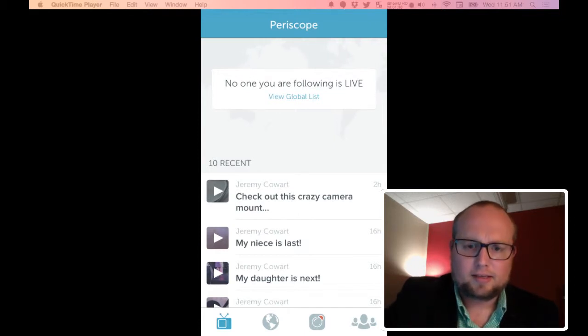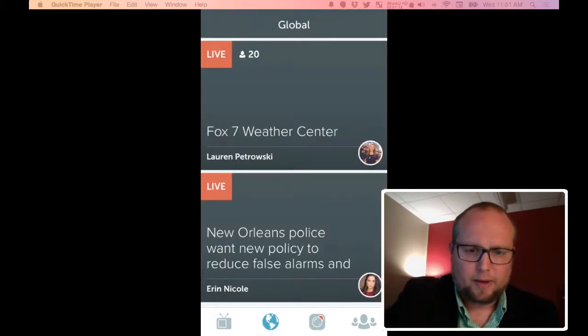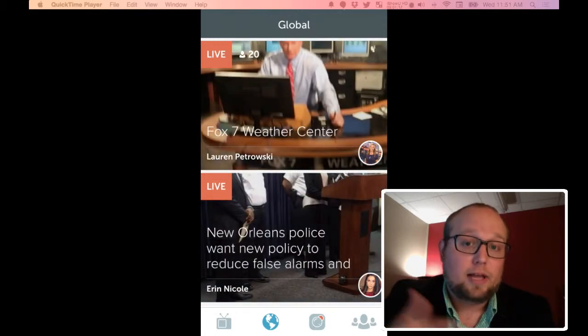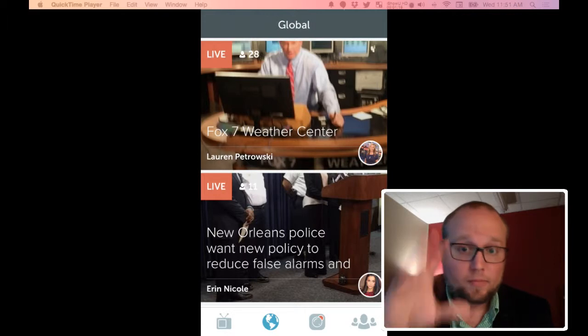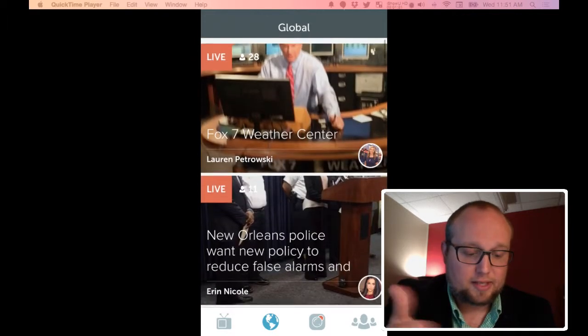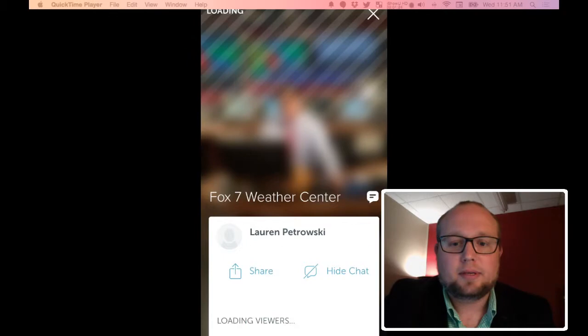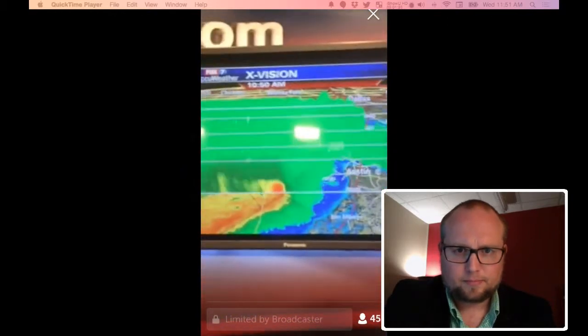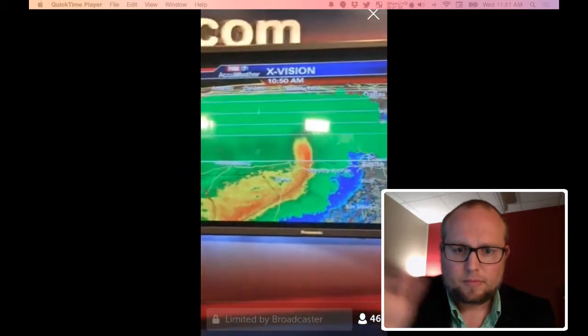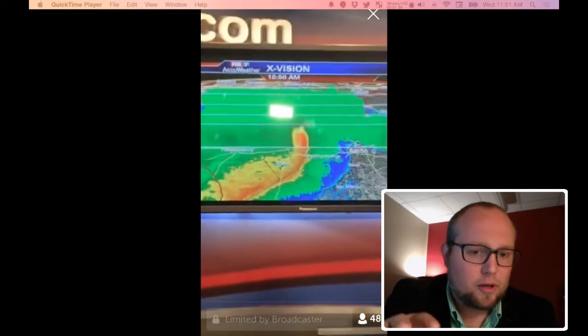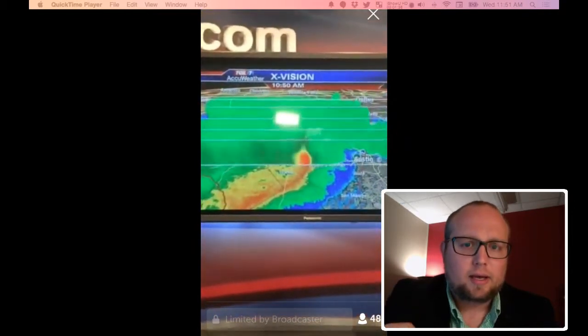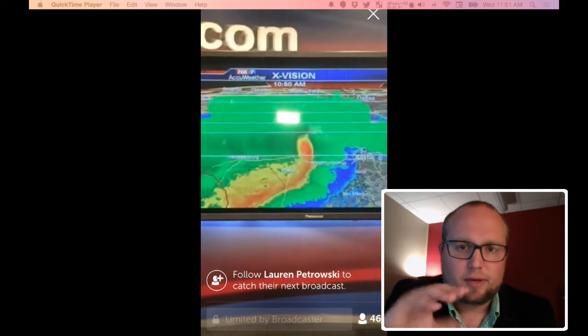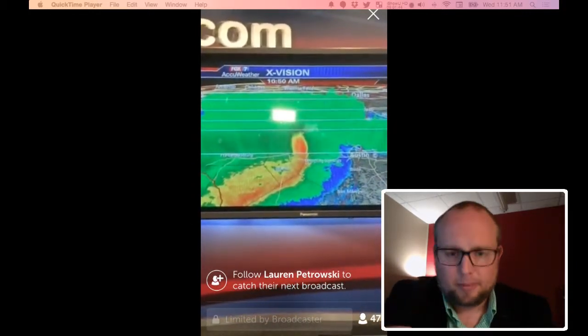The next option on the very bottom has the globe, and these are things that are happening live right now. These are live recordings that are global. Here's a Fox 7 weather center. Let's just touch it and see what happens. At the very bottom you can see there's 42 viewers watching this. It looks pretty amazing. We can't hear the volume right now because I'm using my computer to record this, but note that you could hear whoever's doing this Periscope live feed, they're probably talking.